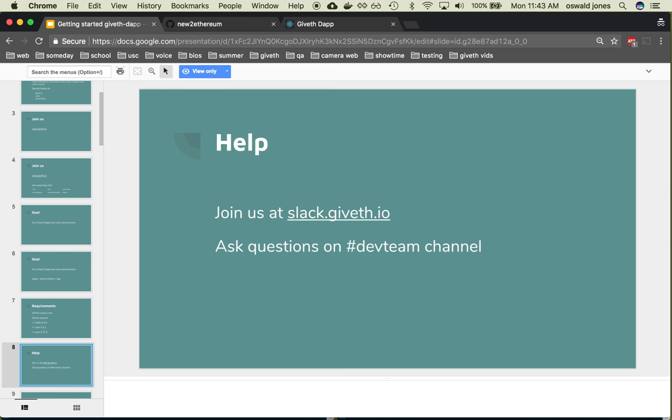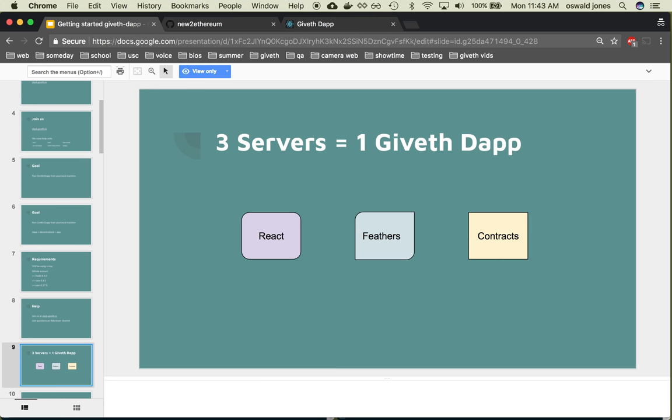Ask a question on the dev team channel. Okay, so to give you some context, there are three servers that make up the Giveth dapp.